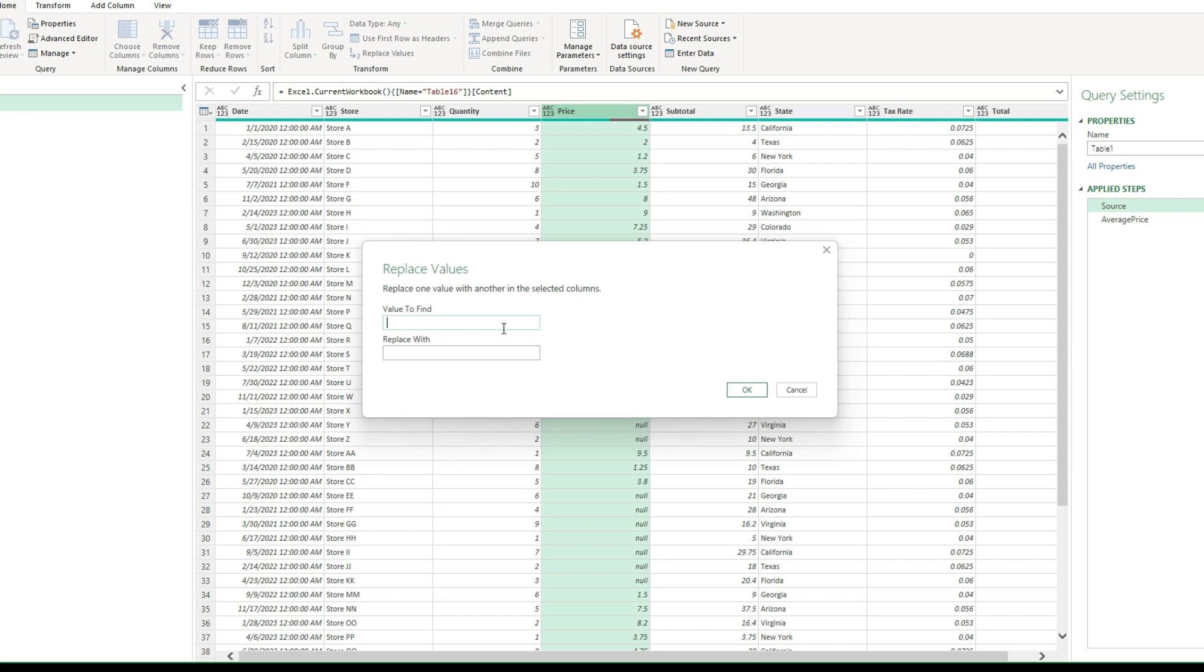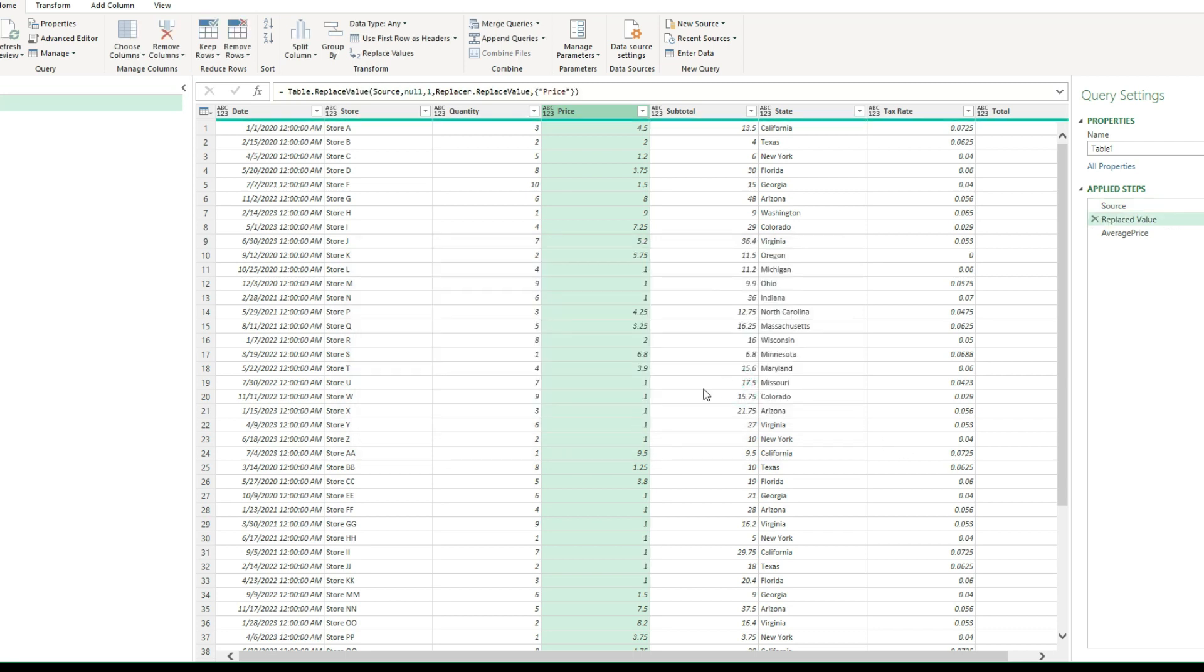And the value to find, I'm looking for the null value. And I'm going to replace it with a one for now. I'm going to hit OK, just so it replaces those values with a one. And the reason I did that was I just wanted it to generate that formula for me.